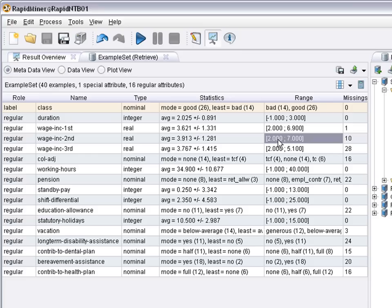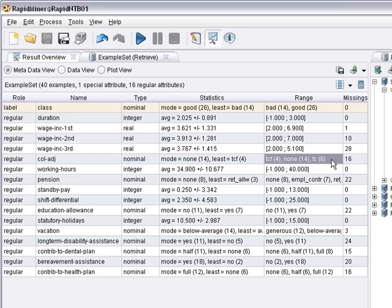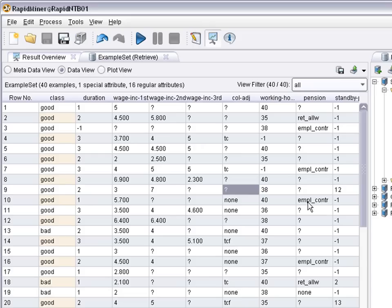And the numeric having average and standard deviation as well as minimum and maximum value. And the nominal ones having the most frequent and the least frequent value as well as a list of all values and how frequent they occur.